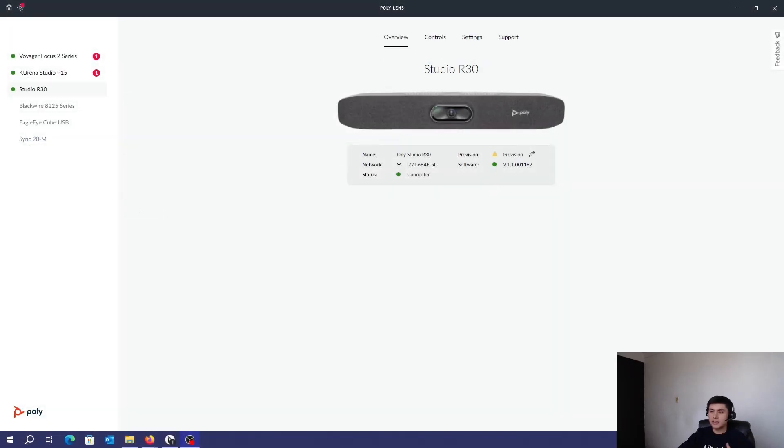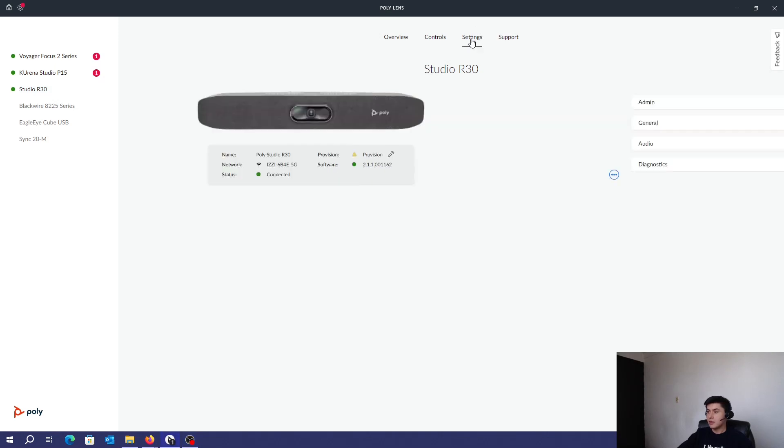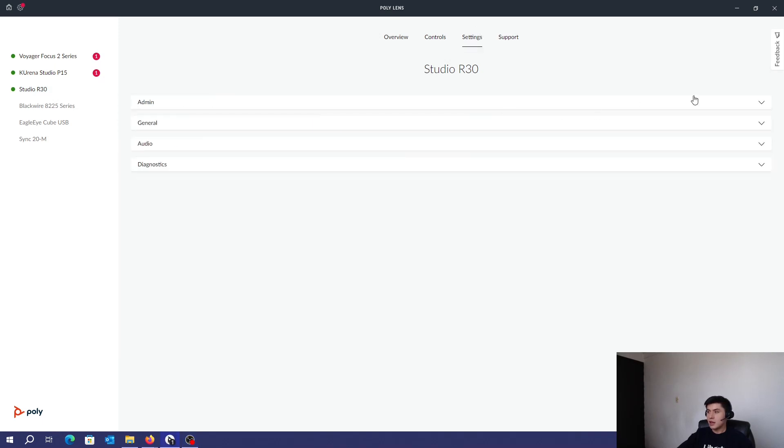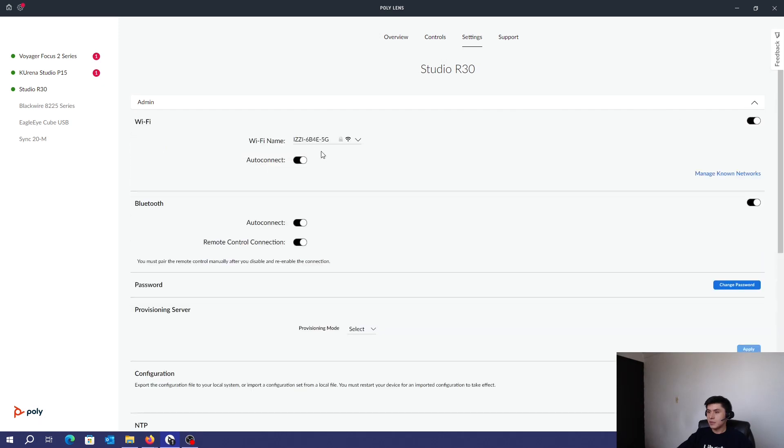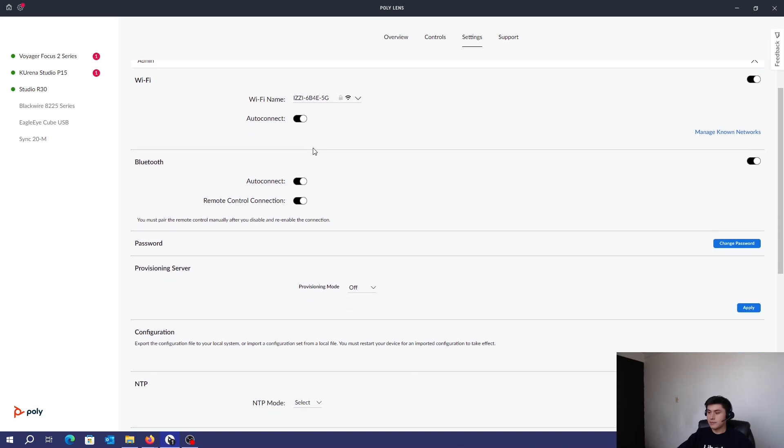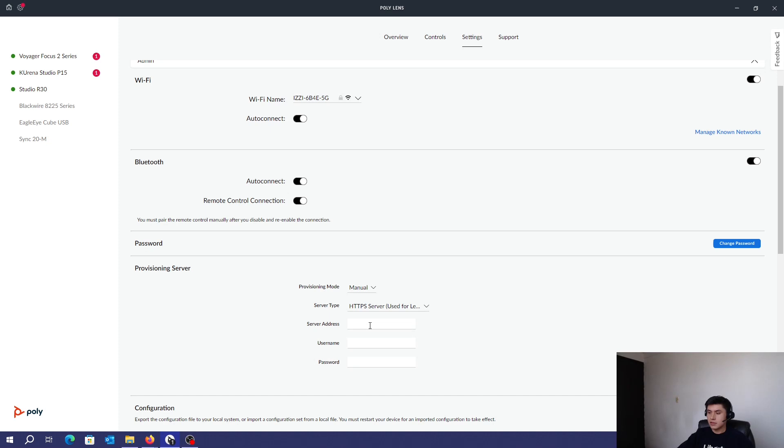In case you have been using your R30 or Studio USB, you can see something like this. You need to provision your system with a service. So click on Settings, Admin, make sure that it's connected to a Wi-Fi network. And here, provisioning service, manual, HTTPS,